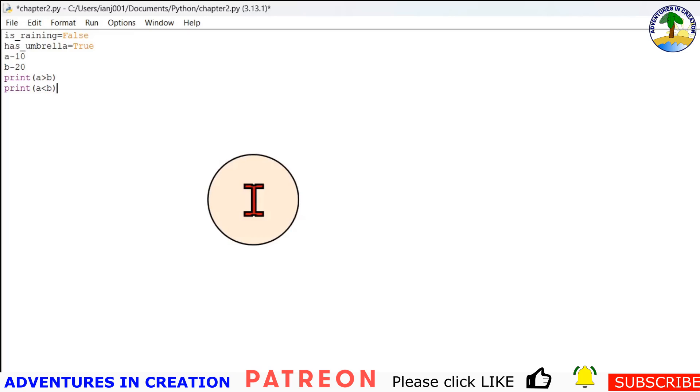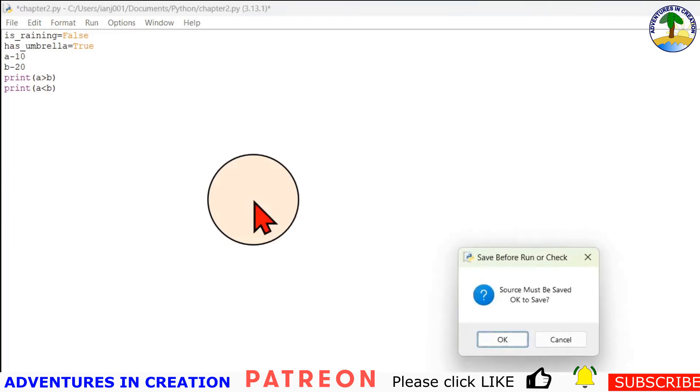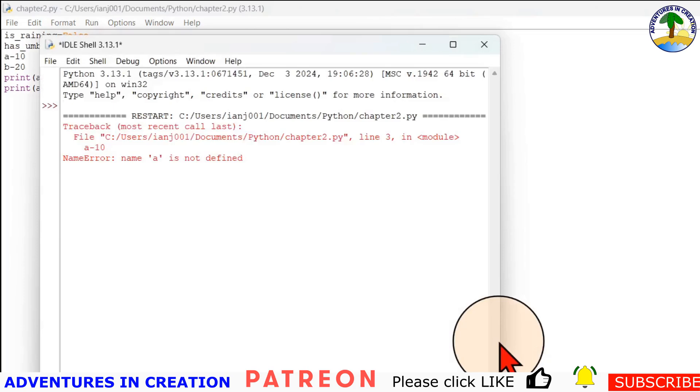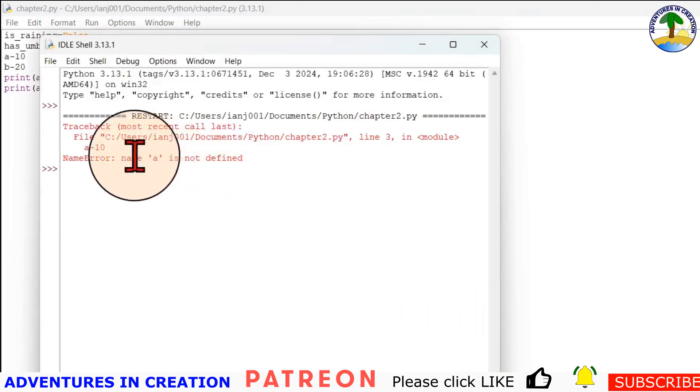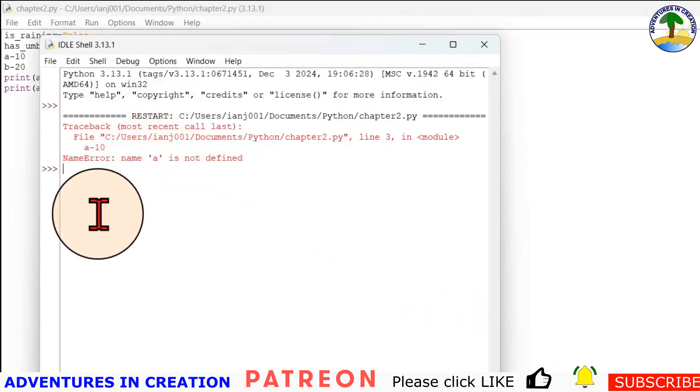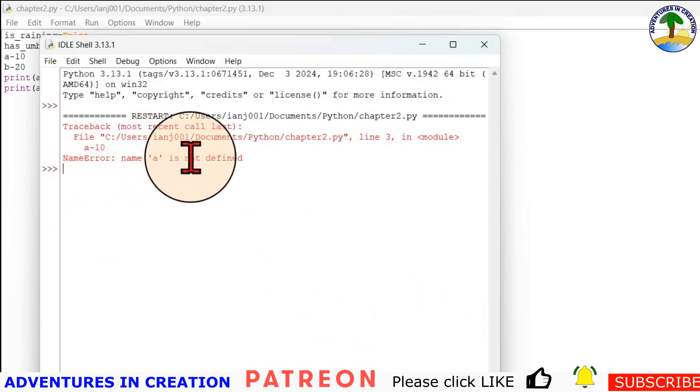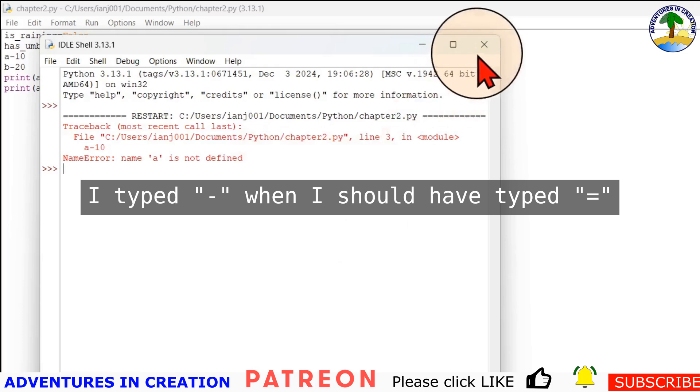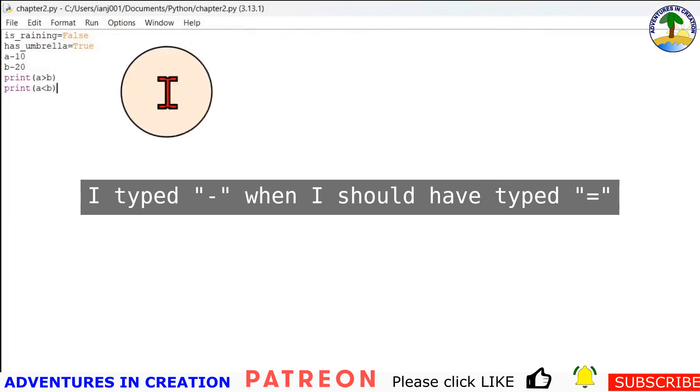So when we run this program, we should expect to see false and then true. So let's see what we get. Oh, now we have an error. So name a is not defined.